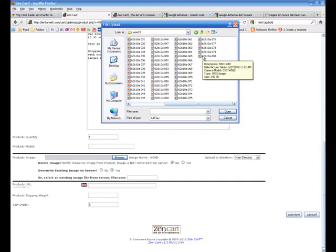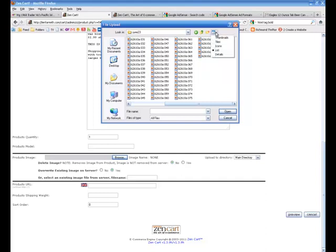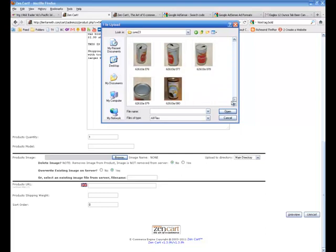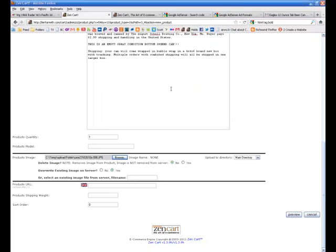So what I'm going to do here is I'm going to select an image. I can do thumbnails here, go down and see my image, and this is what I want to have display.